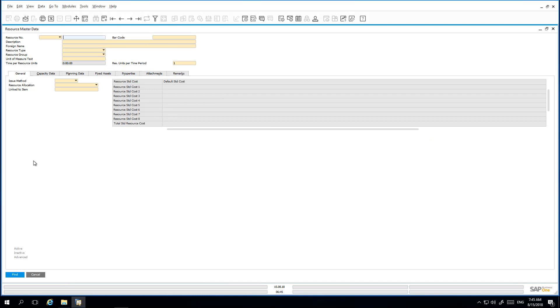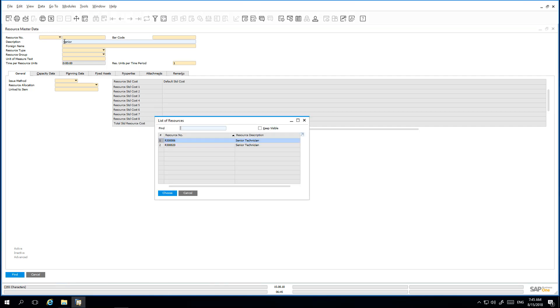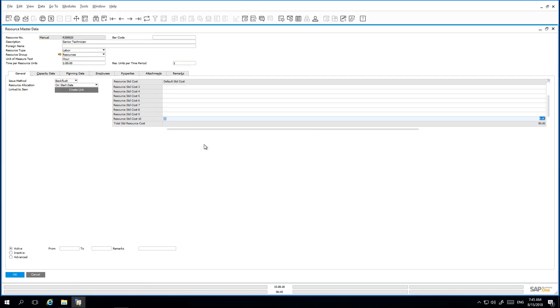We are going to link a senior technician resource to an item. Resources can be made available for selling and purchasing.